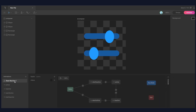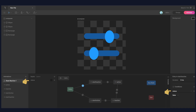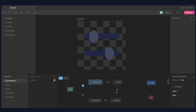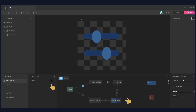Inside the state machine, where all the magic happens, we combine the animation with variables to create an interactive motion. We have created a status boolean input which is used in the node as a condition to check which animation to play. When the status is true, we play the active animation, and if it is false, then it will play the inactive animation.